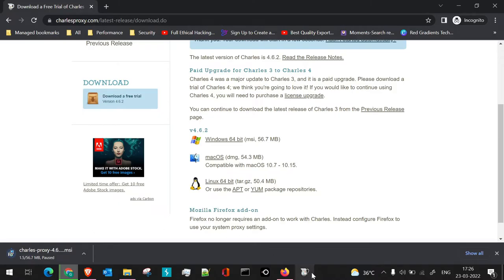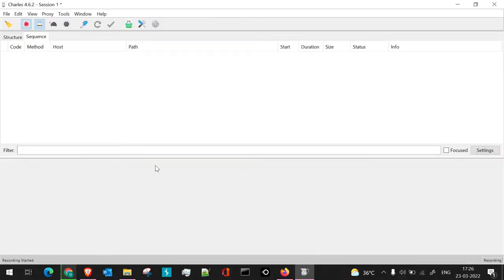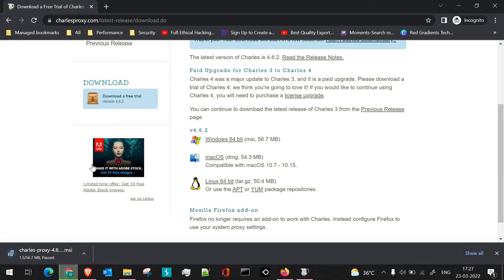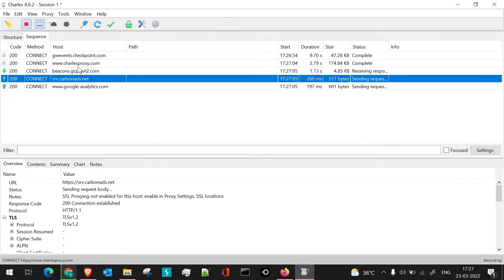I'll now launch Charles Proxy, which I've already installed. This is the trial version — it shows a 9-second delay when opening, but it still works. When Charles Proxy opens, you get a panel with recording enabled by default. You can see it has already started capturing sites being accessed. Here, the Charles Proxy site was captured, so all network data on the current machine is captured here.